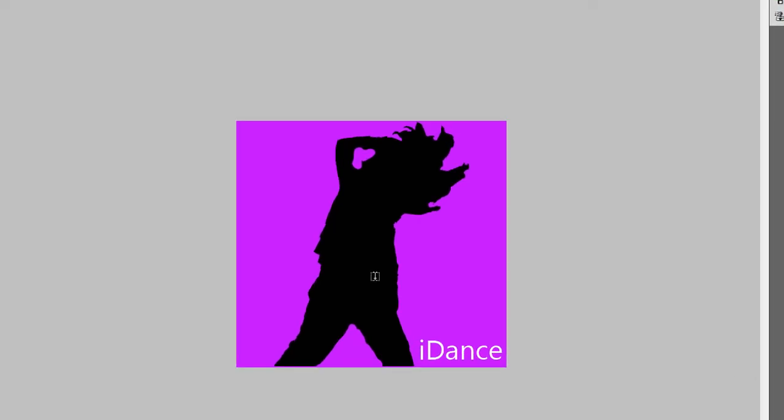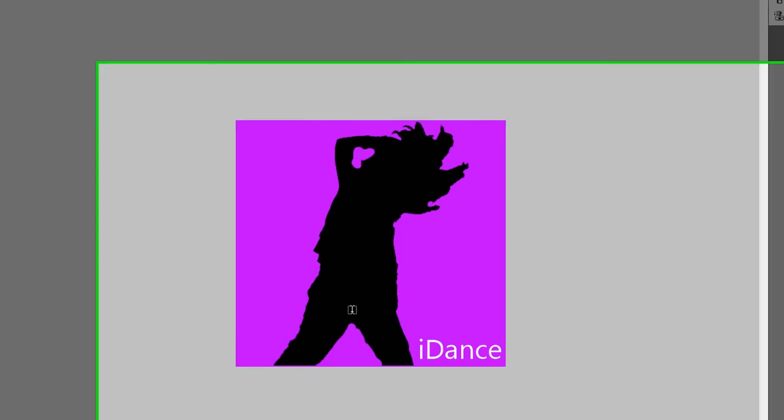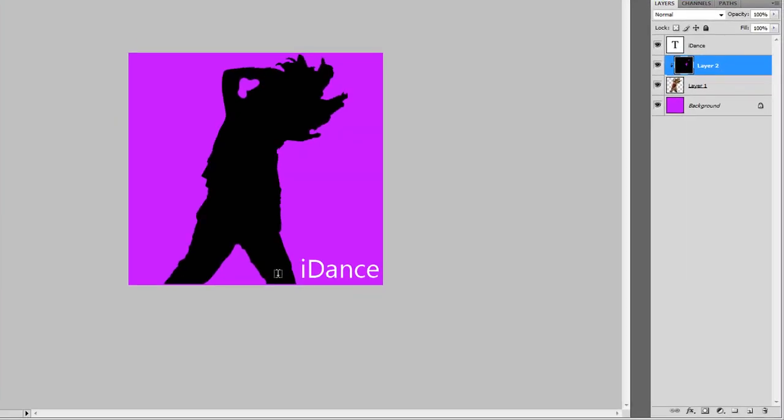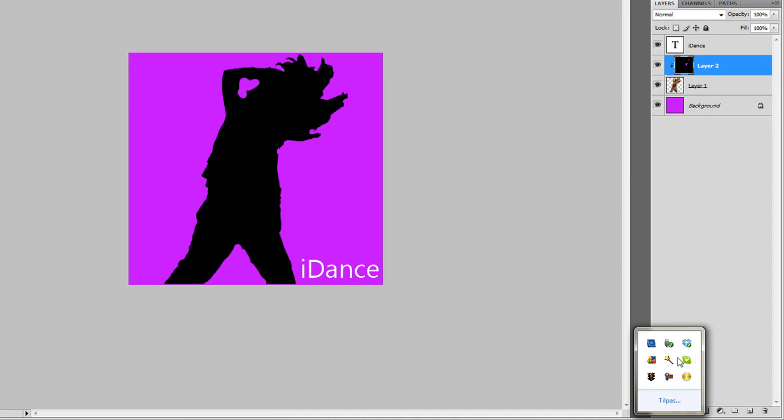Your iDance image is actually done. So that's very easy. I hope you like this quick little tutorial, and I hope to see more from you. Okay, bye bye.